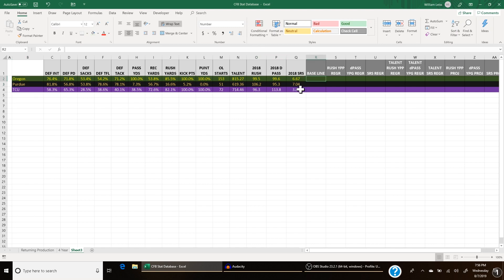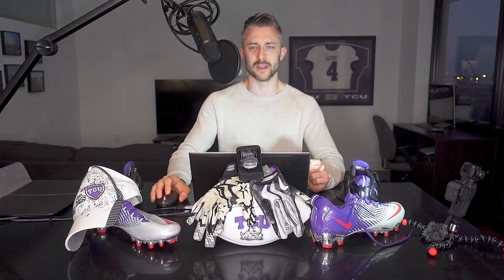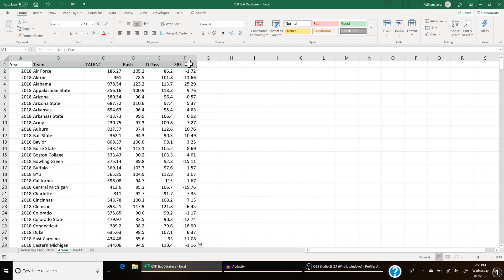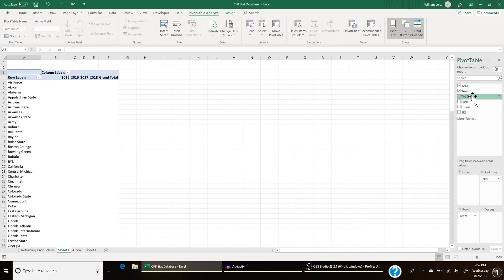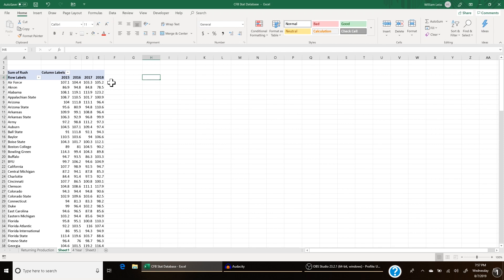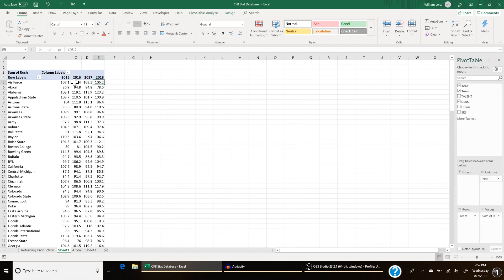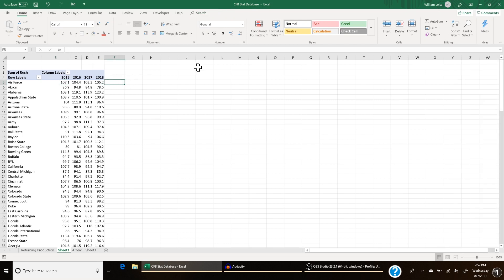The first thing I do is calculate what I call the baseline — it's a baseline of what can be expected from the program, just a weighted four-year average. For example, Alabama is probably going to keep being good; if you project Alabama's next season, it'll be close to what they've done the past few seasons. Every program has a baseline, and while new coaching hires or better recruiting can change things, a program isn't going to stray very far from its baseline. To calculate it, I go to the four-year tab and make a pivot table, putting the year in columns and the team in rows.